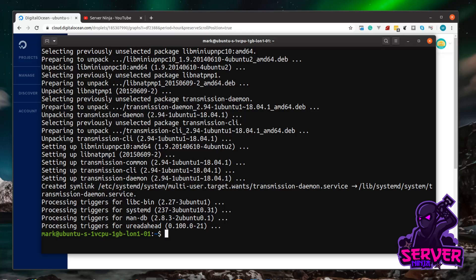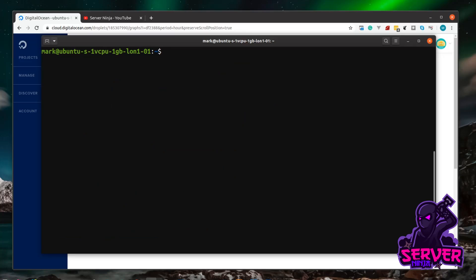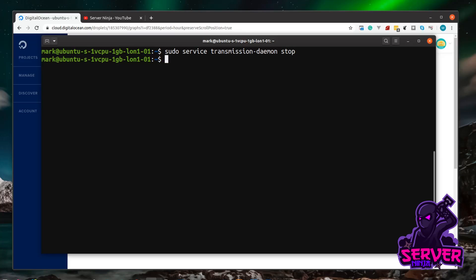Transmission is now installed and running, but we need to stop it first and change some settings. To stop it, use elevated privileges: sudo service transmission-daemon stop. Hit enter and that stops the Transmission daemon.